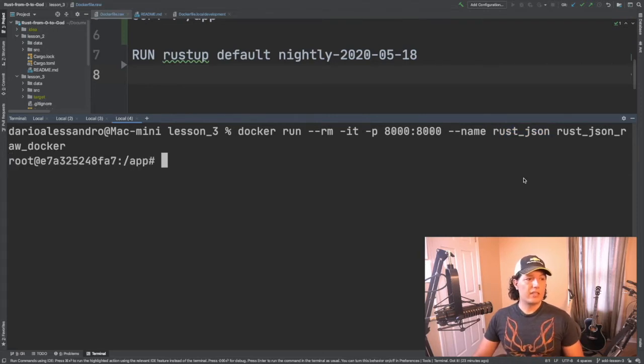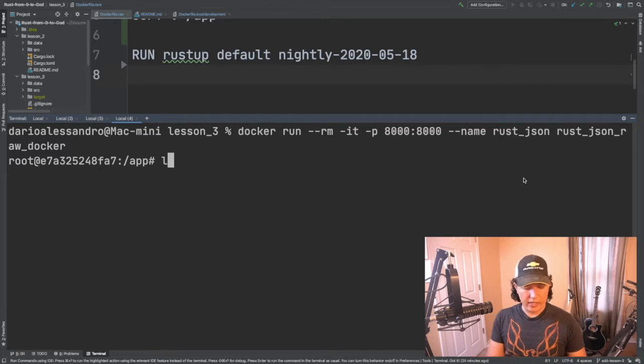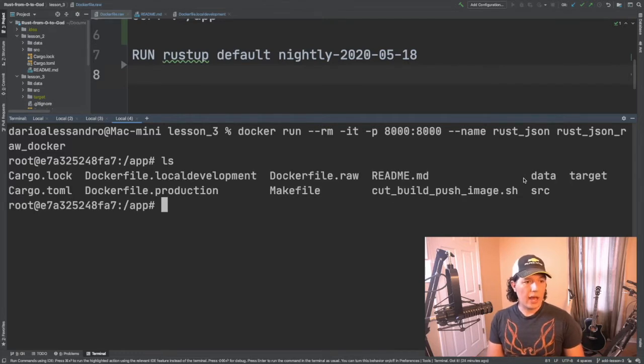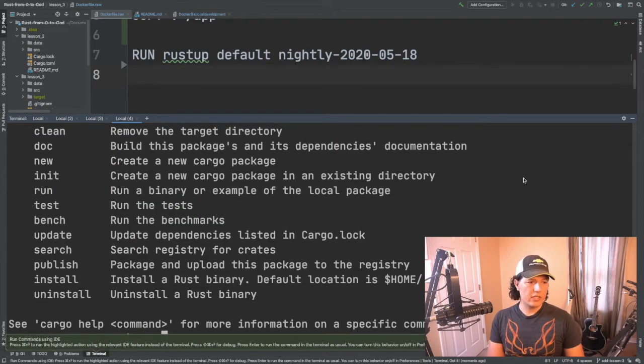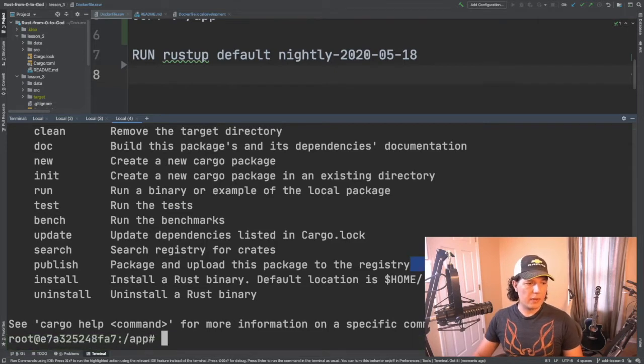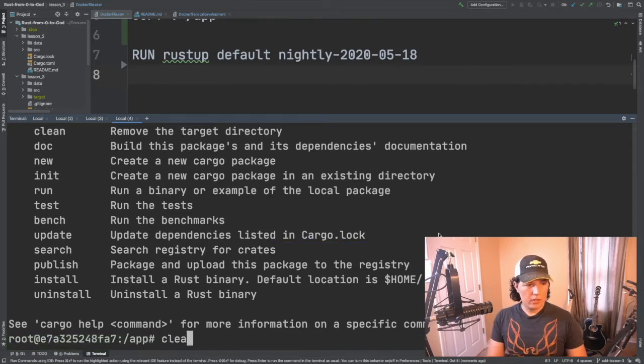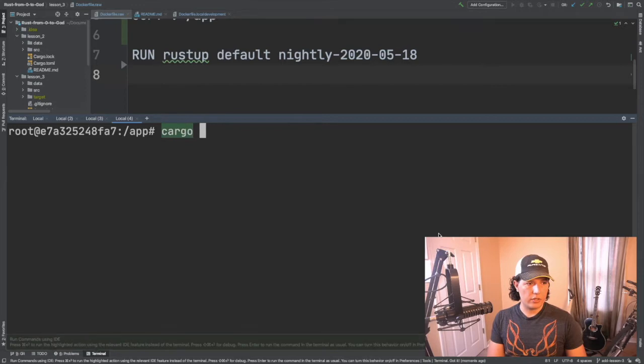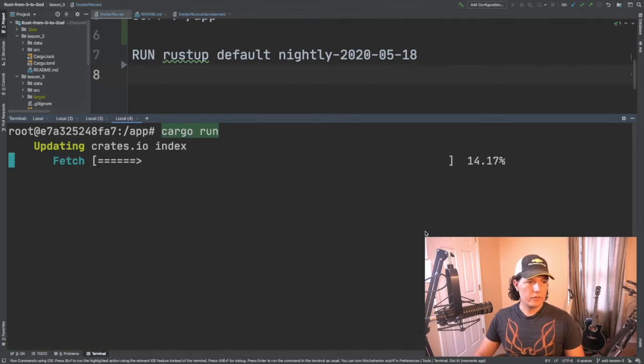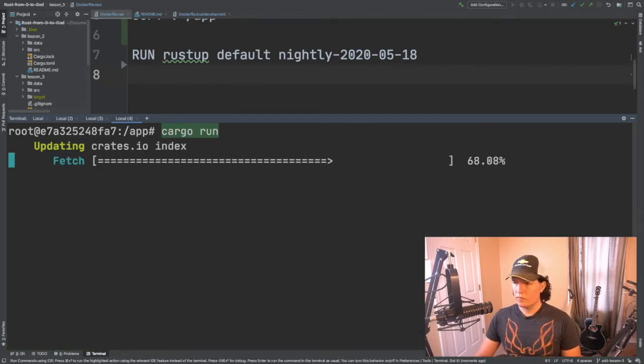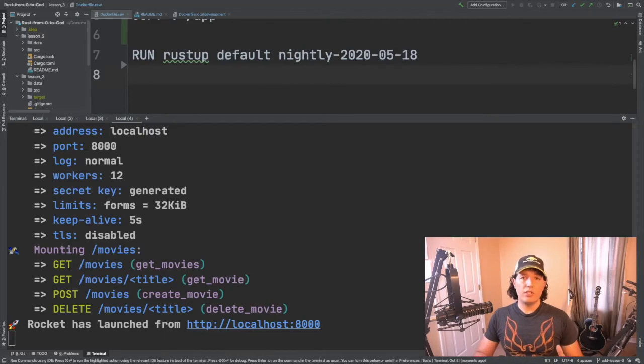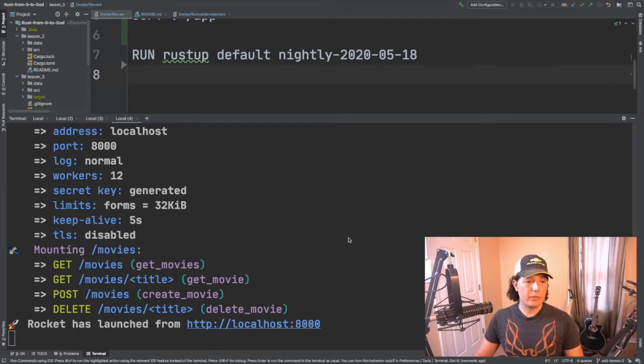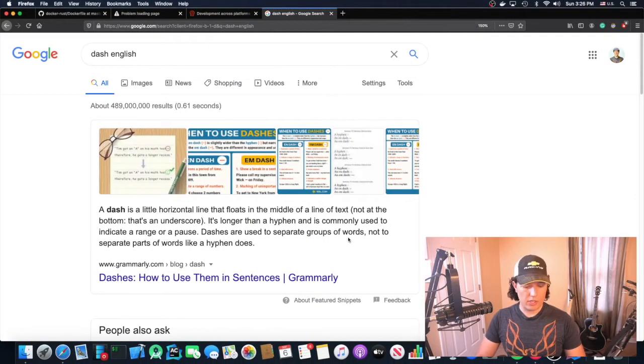Excellent. So now we are inside the container and we can see that cargo is installed and everything. As expected. So let's go ahead and run our application. So now our application is running. Let's go ahead and hit it with the browser. Let's see what comes up.